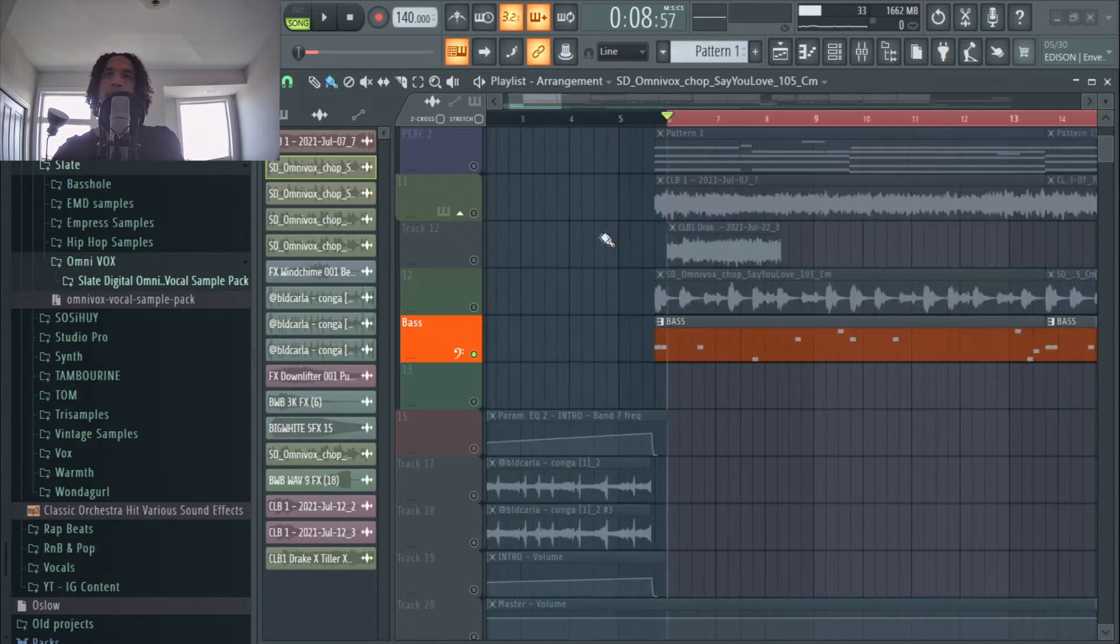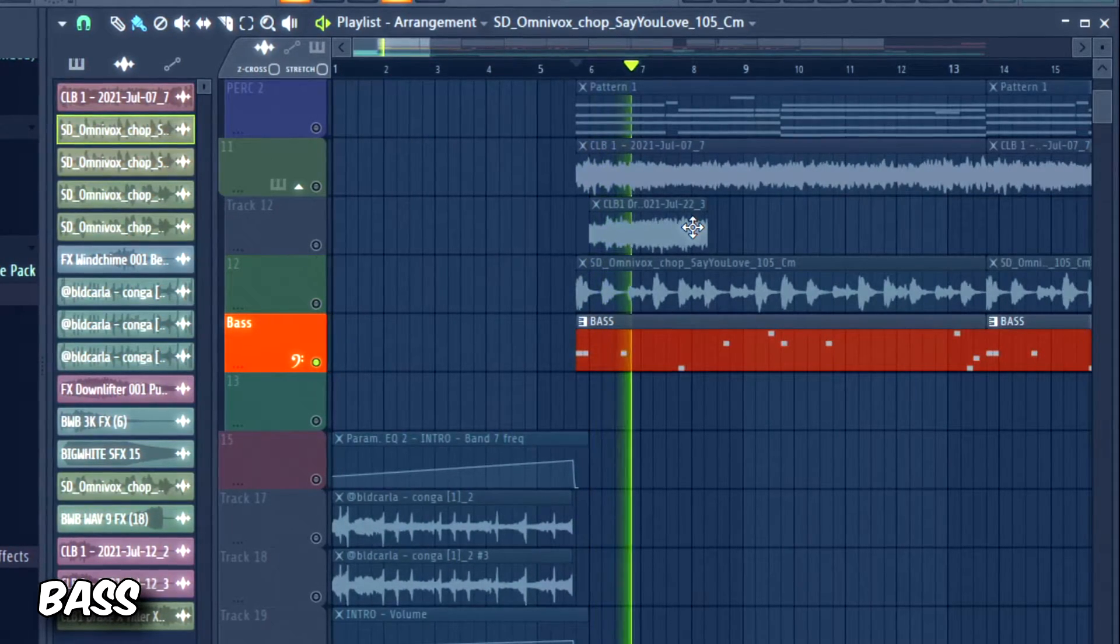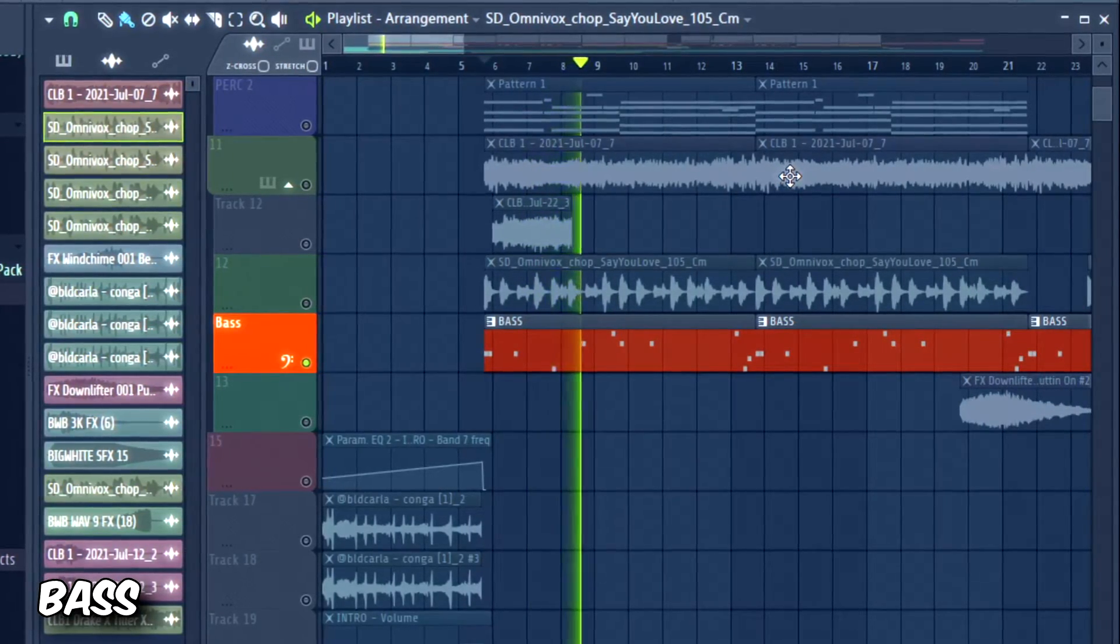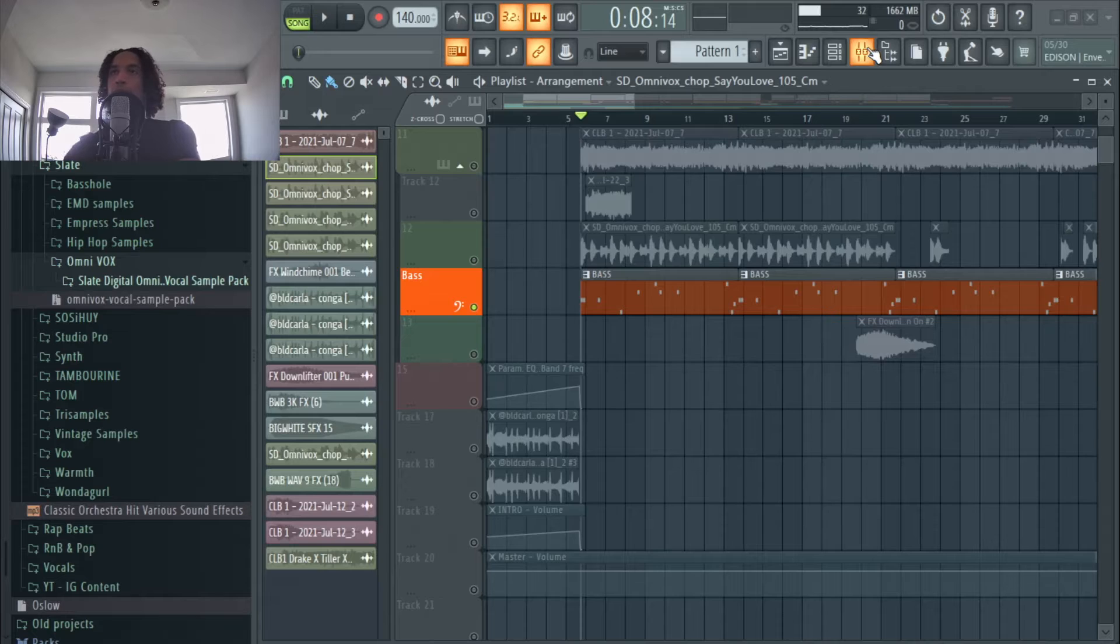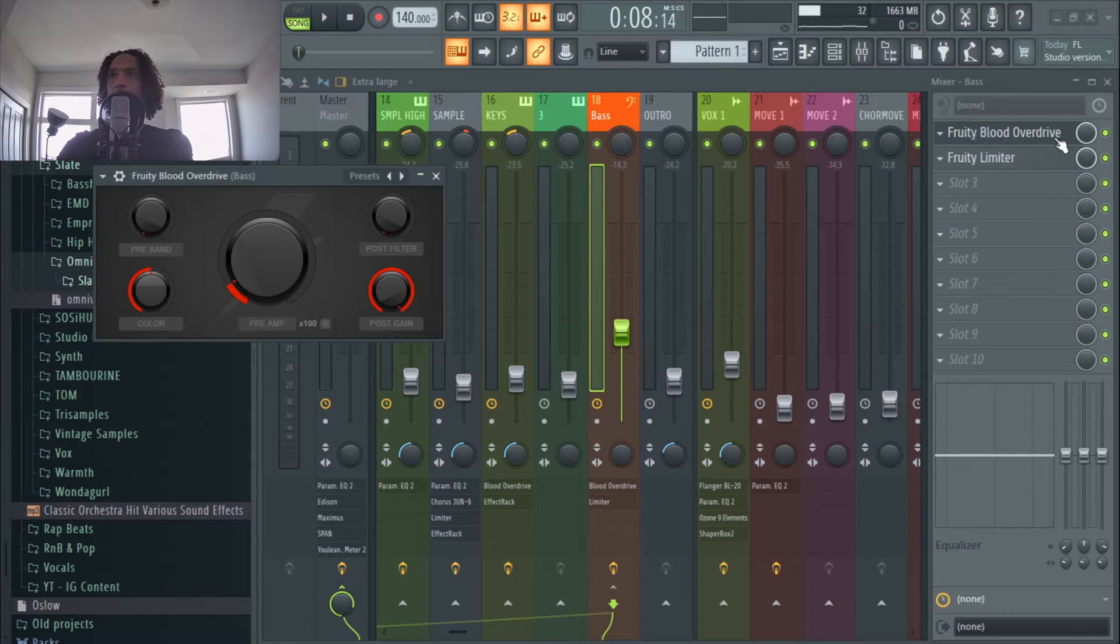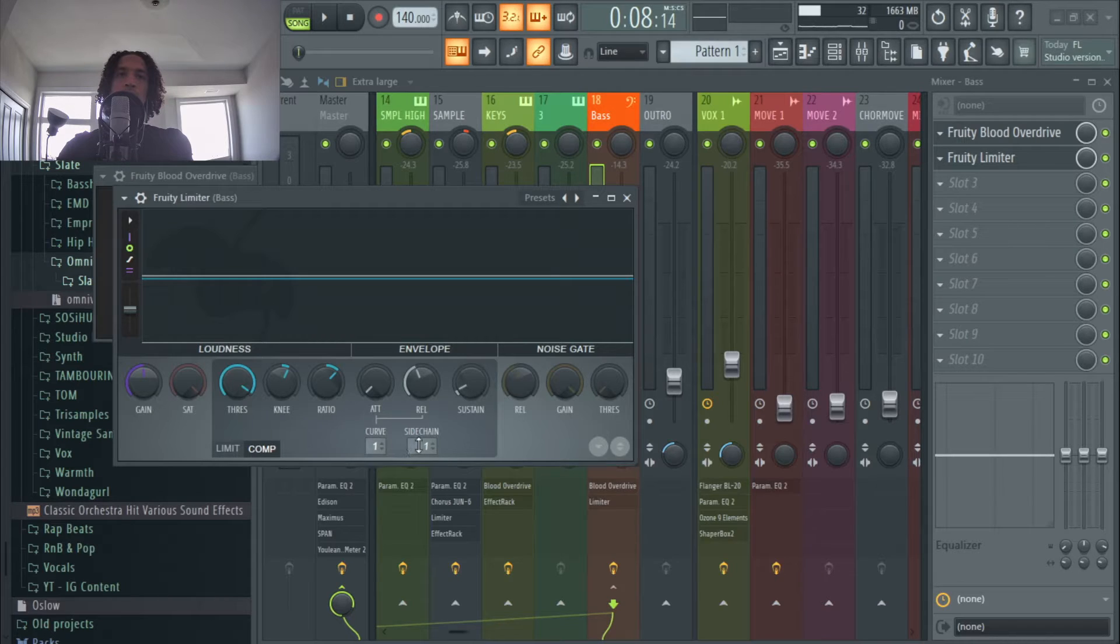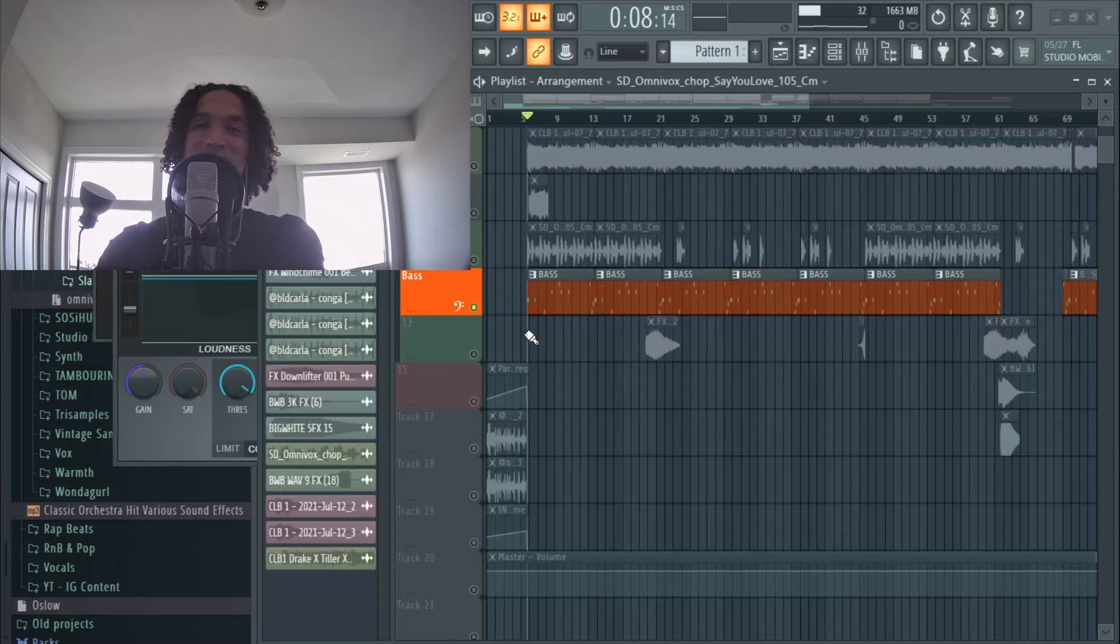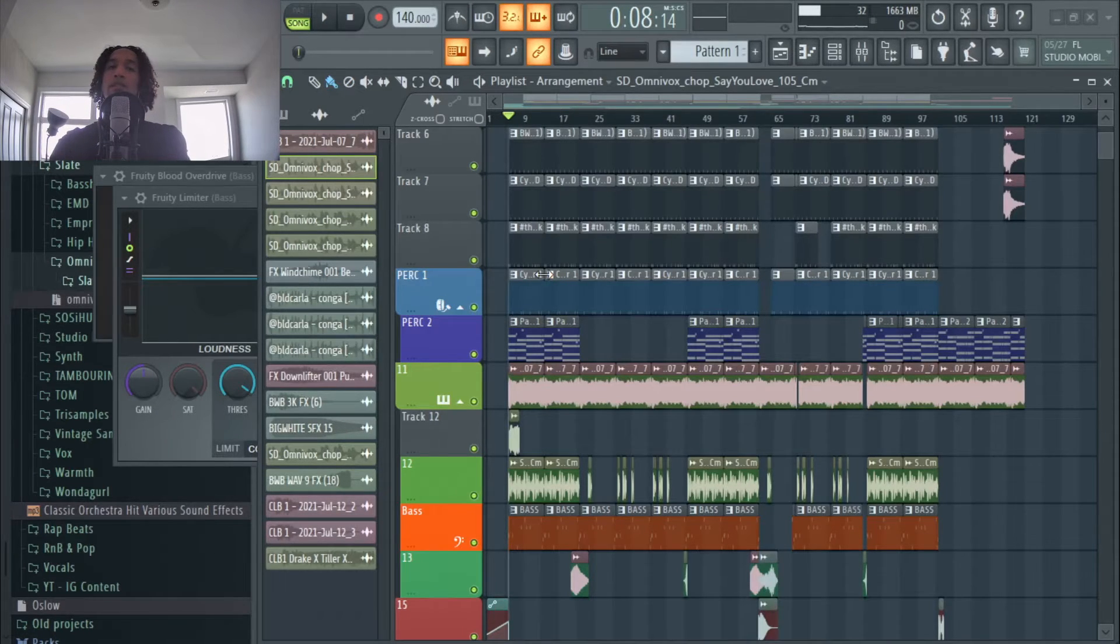All right, and for the bass, just a little Fruity Blood Overdrive right there. And what I did over in the sidechain is I just compressed it when the kick comes in. That's just what I thought would sound best.